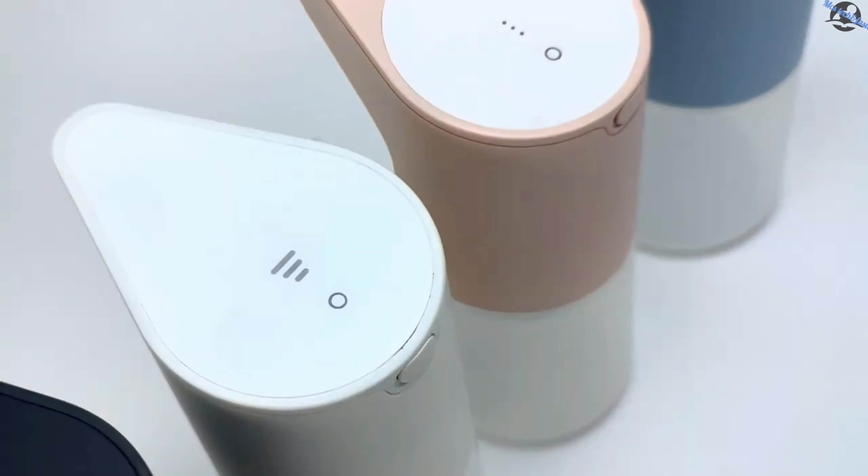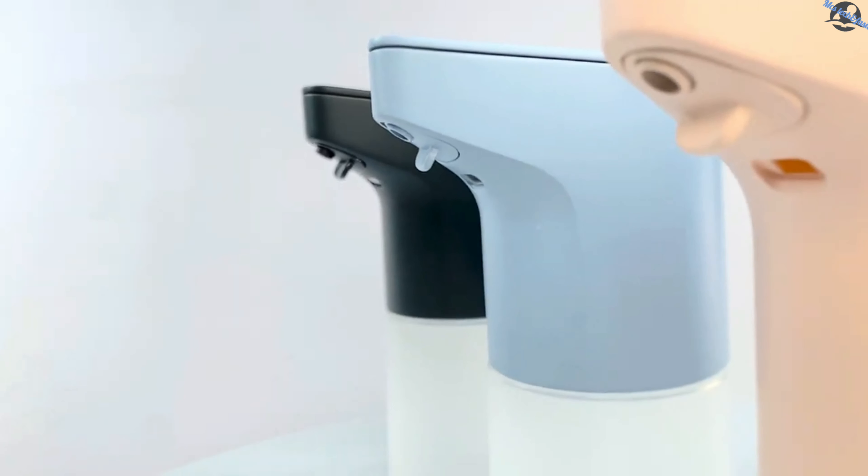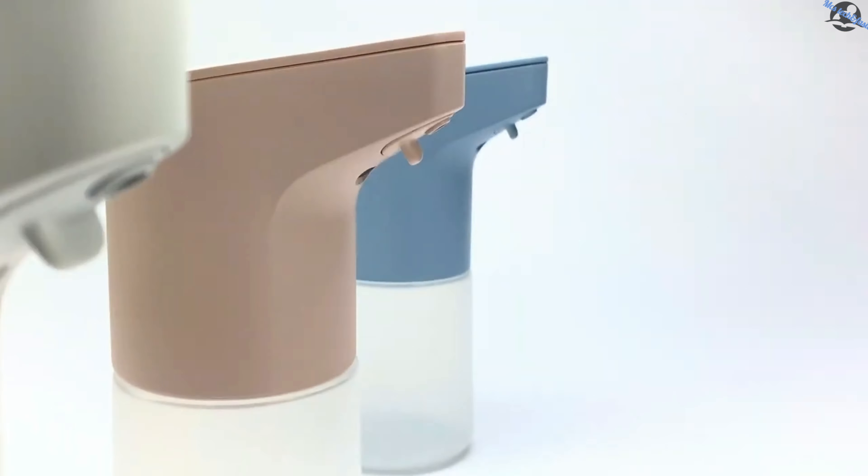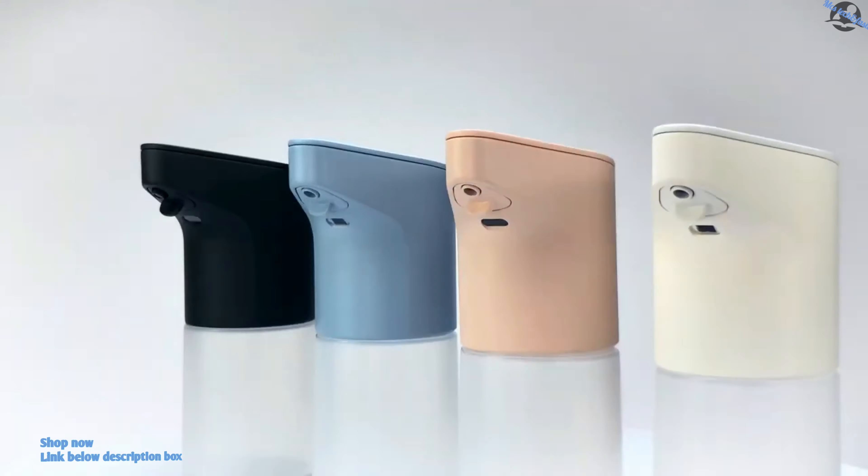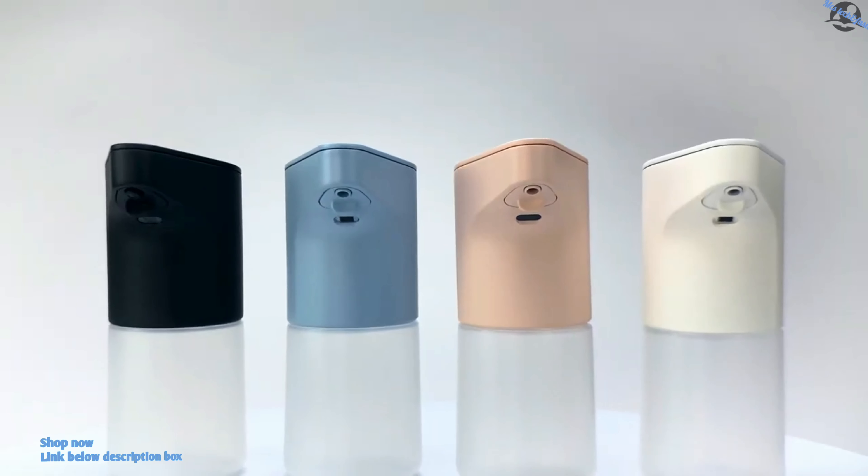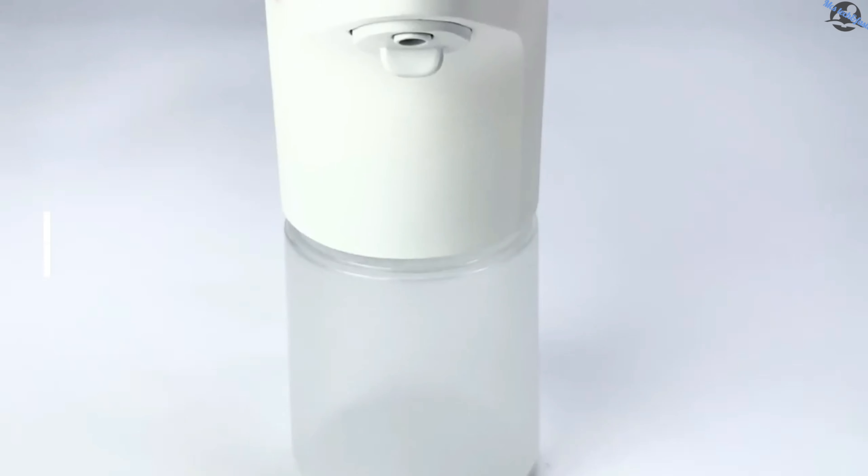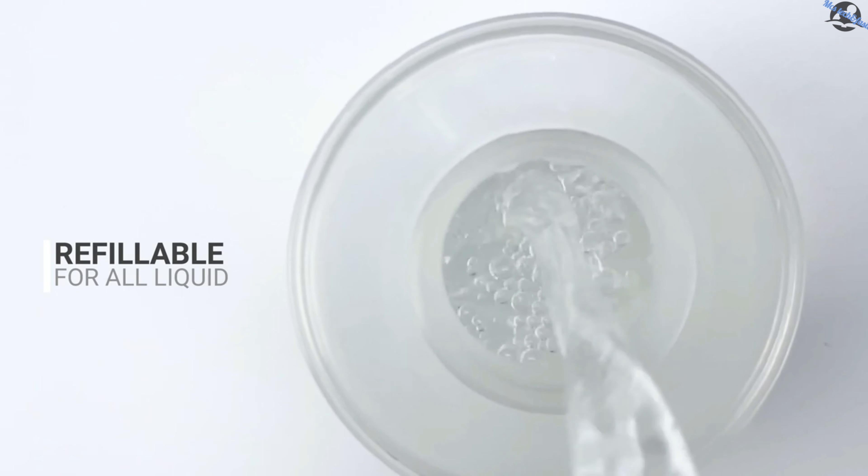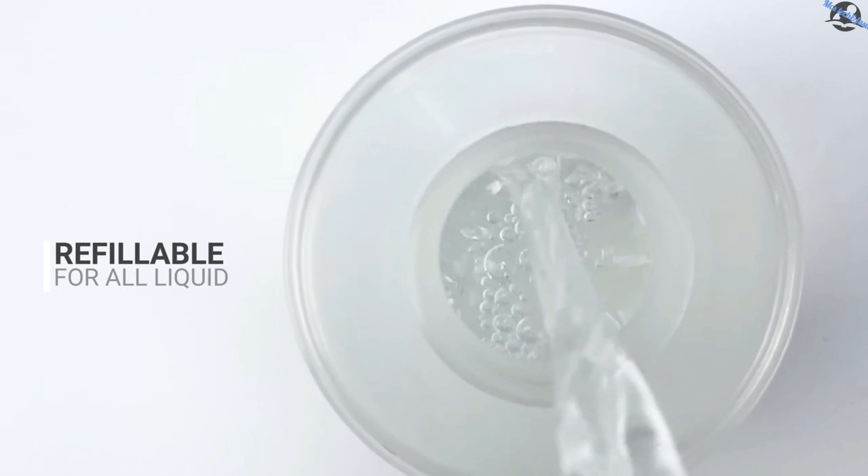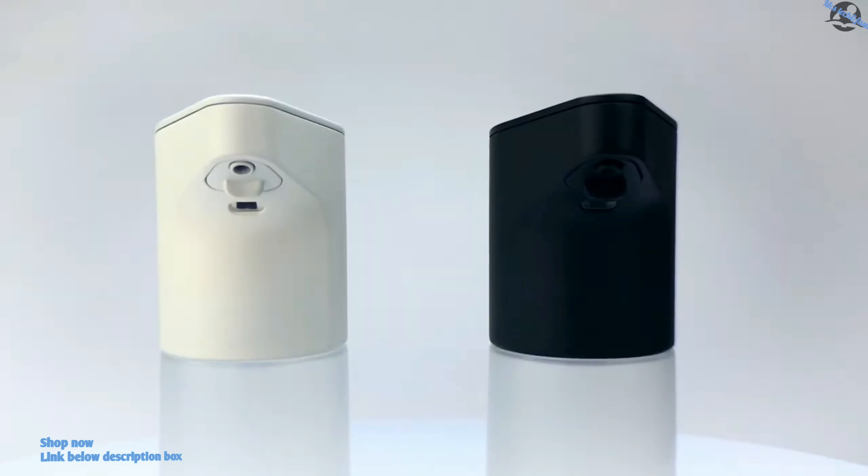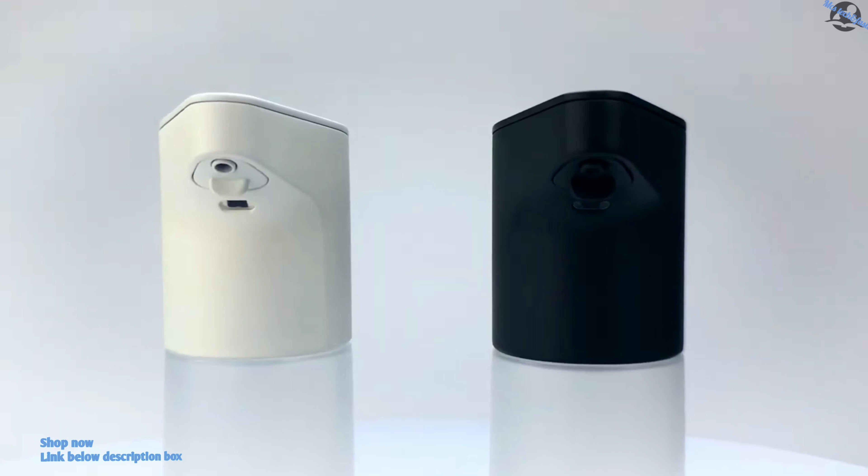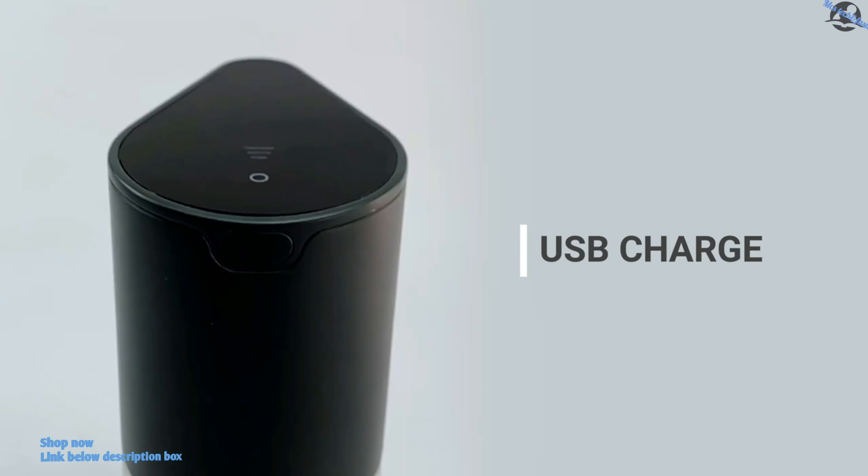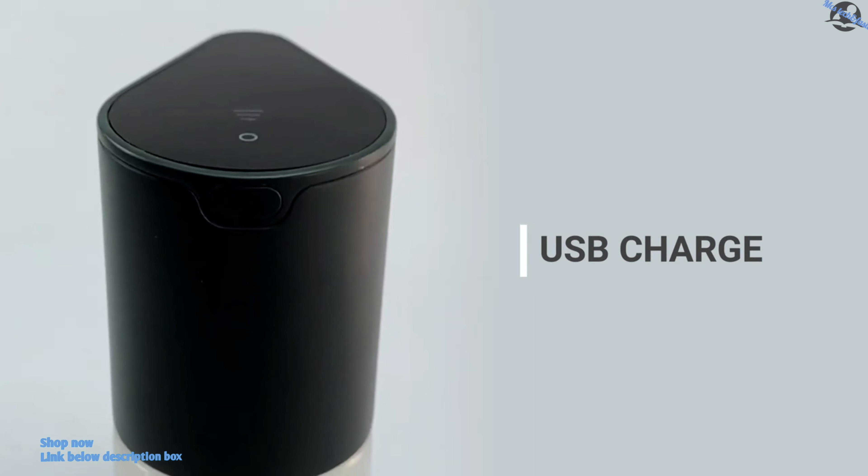Say hello to LiquidPod, your smart dispenser with smart features and even smarter operations. LiquidPod is refillable with just about any cleaning or consumable liquids. Quick USB charging ensures LiquidPod is always on.